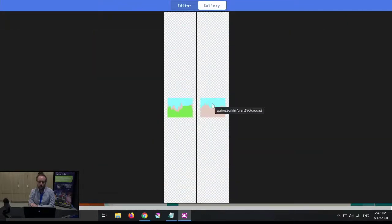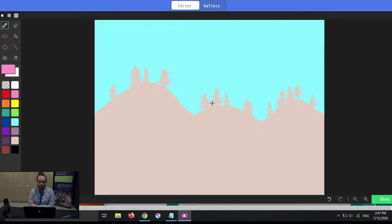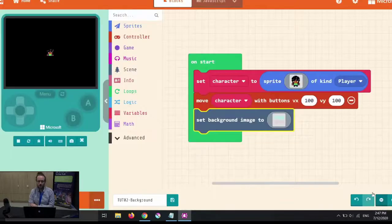The other one there, very similar. Just some mountains in the background with a tree on the hill.